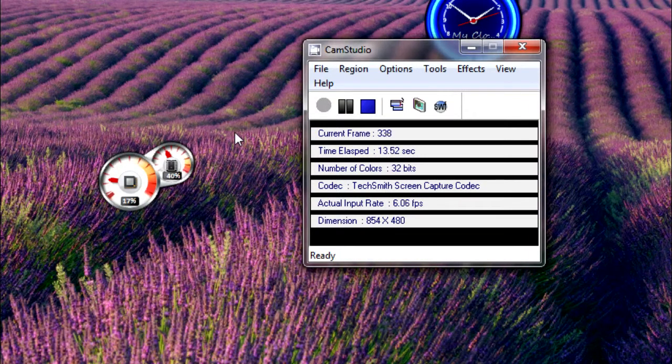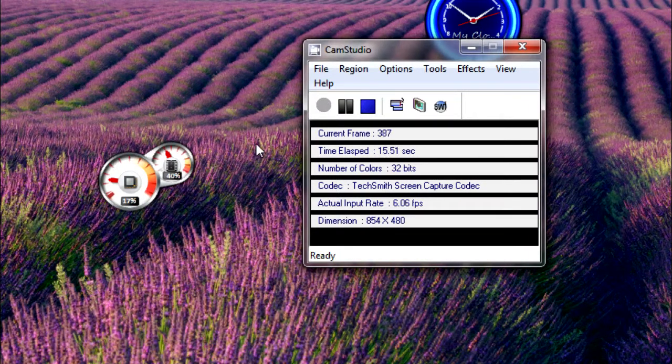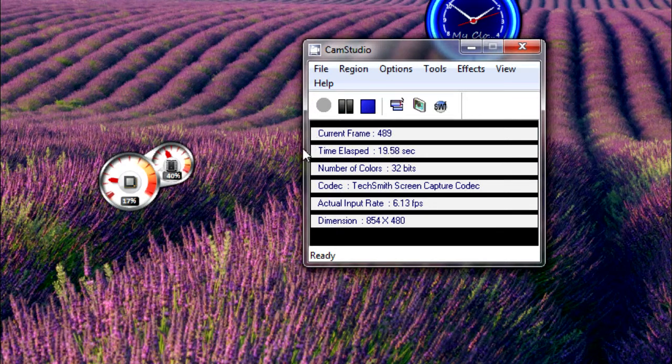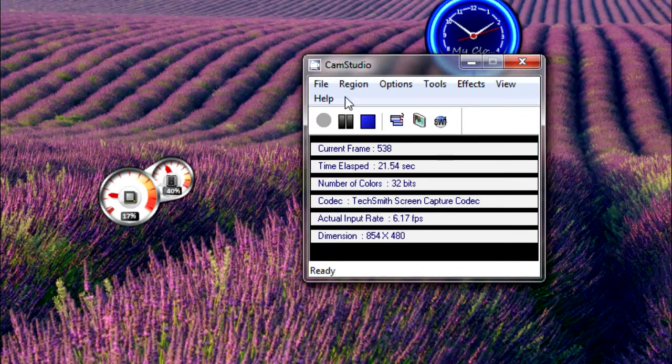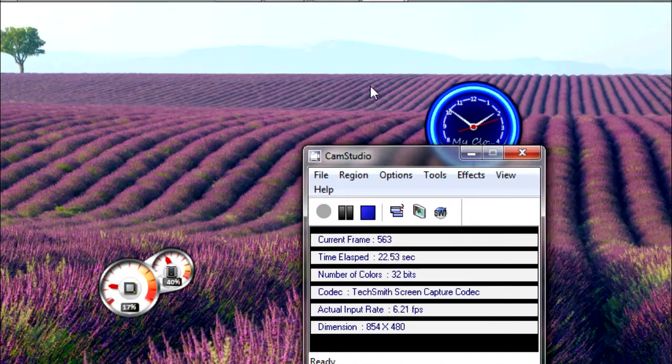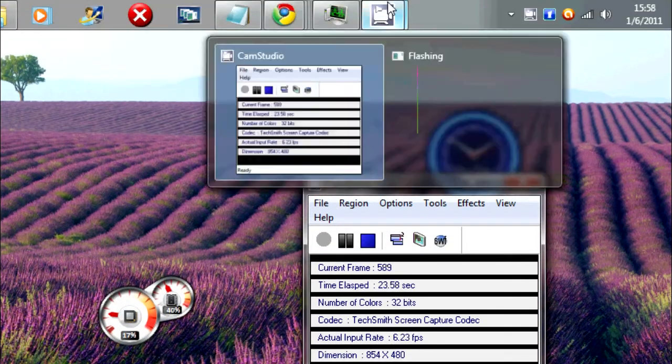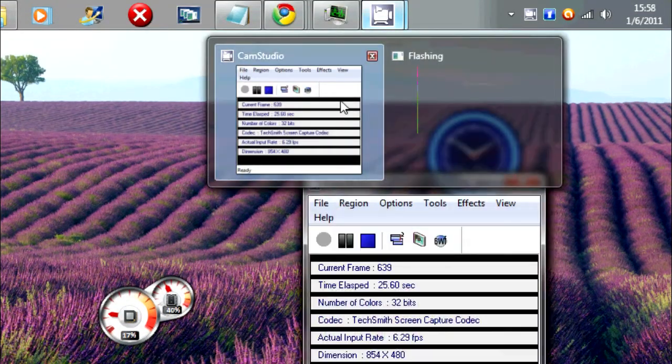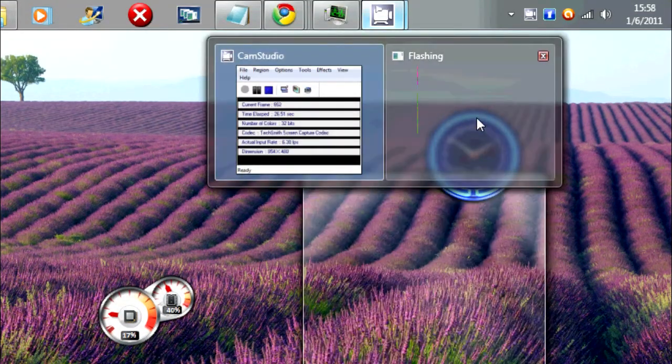Hi, and today I'm going to show you some good CamStudio settings. If you've noticed, I make quite a lot of CamStudio settings videos because you need different CamStudio settings for different people.